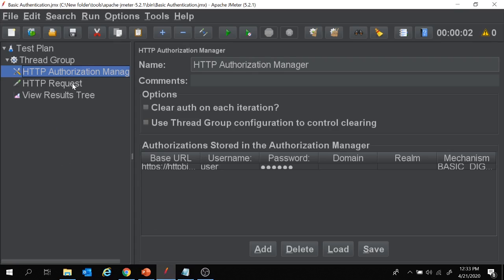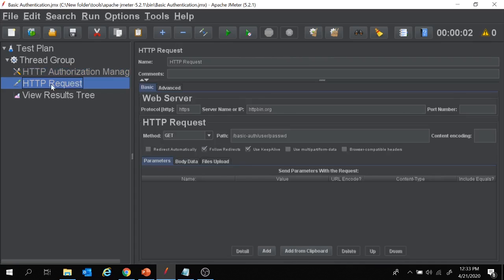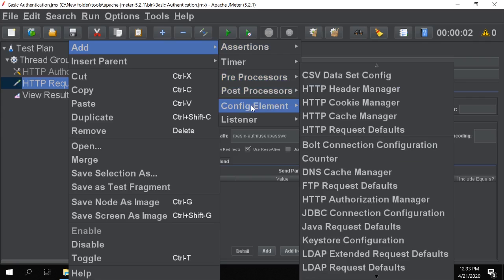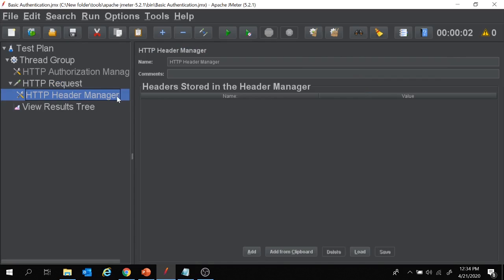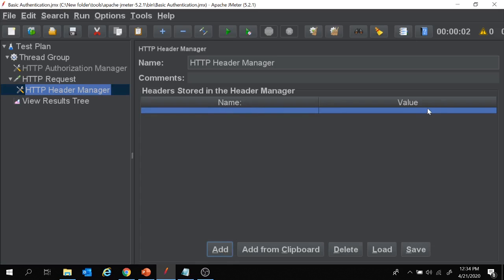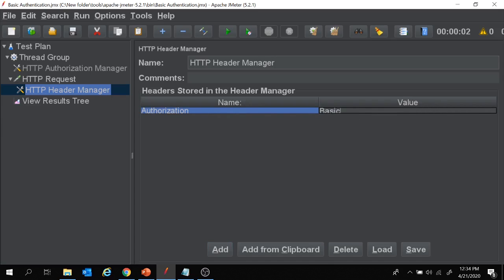Let's see how we can do this in JMeter. I will disable the Authorization Manager and add a Header Manager under the HTTP request — right-click on HTTP request, add config element, HTTP Header Manager. Under the Header Manager, click Add and provide the name as 'Authorization' and the value as 'Basic ' followed by the Base64-encoded user:password value.